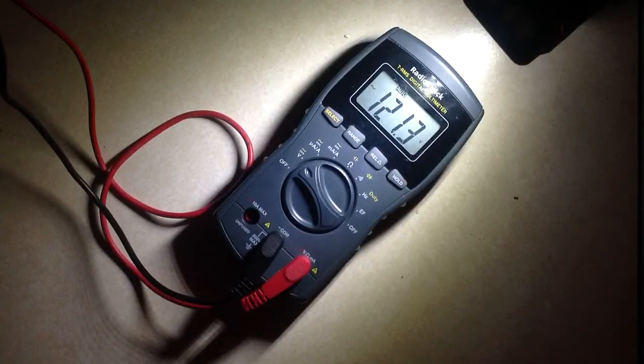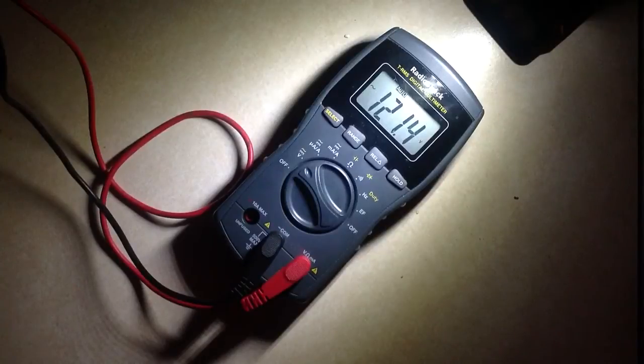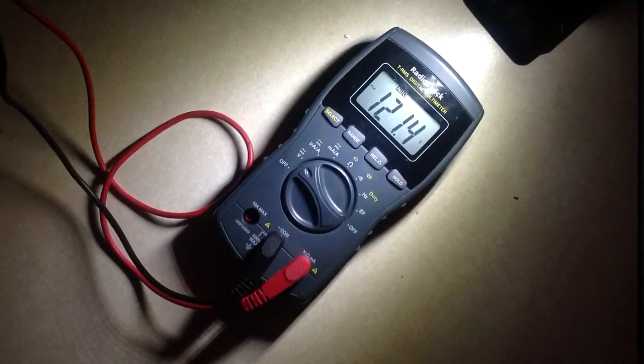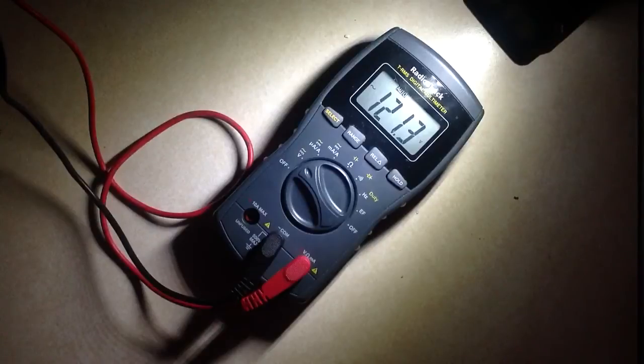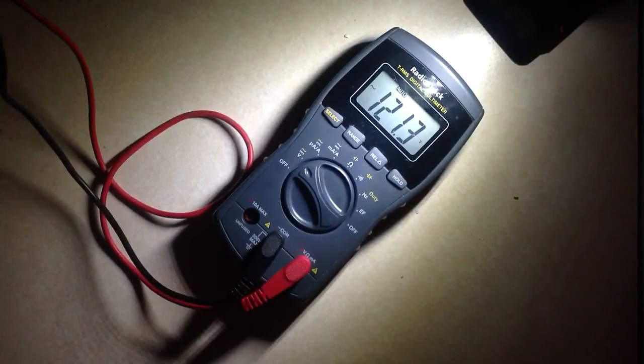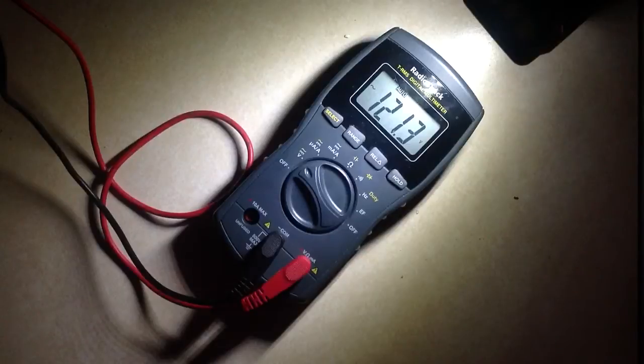What you see here is a Radio Shack TRMS digital multimeter. TRMS meaning true RMS. You can get this at Radio Shack stores for $70.